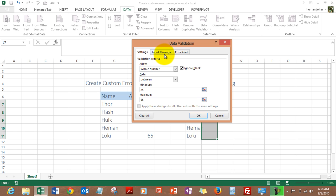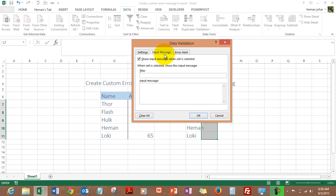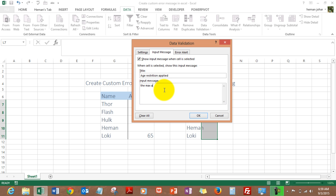Input message - so now we can have this input message 'Age restriction applied', all right. The max age is 65 and the min age is 25, all right.